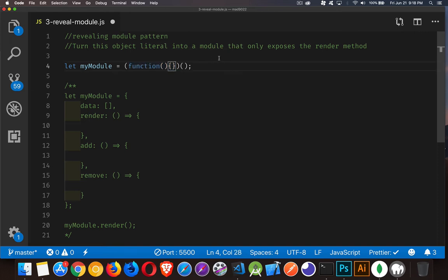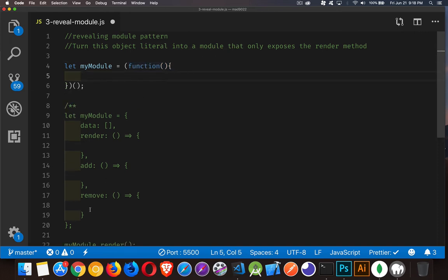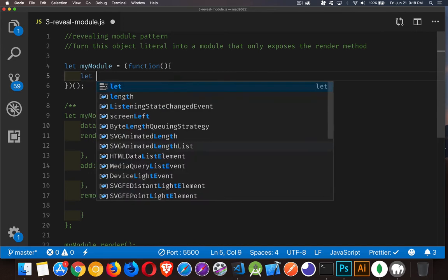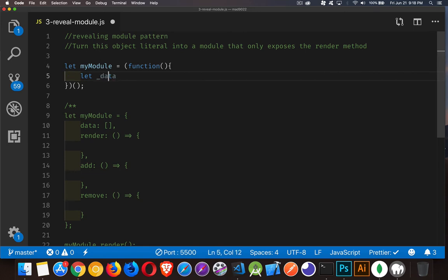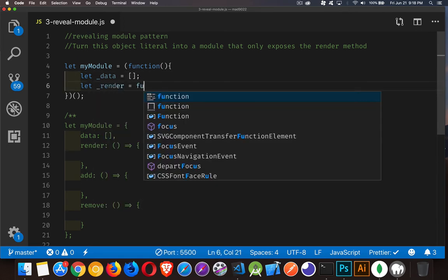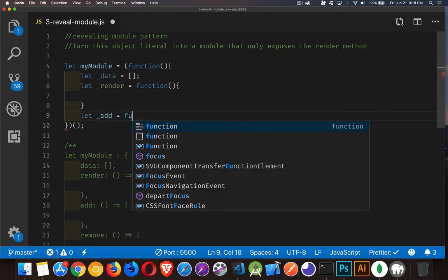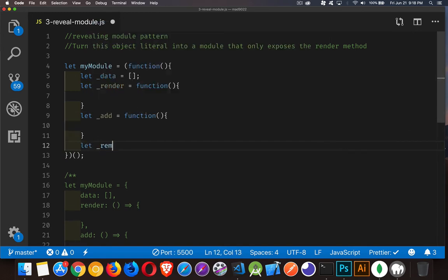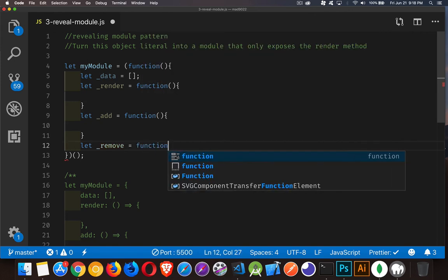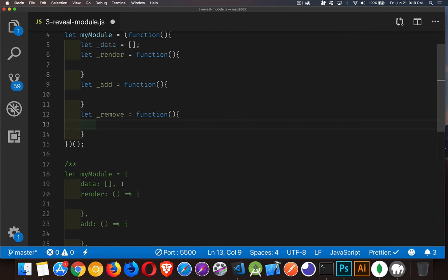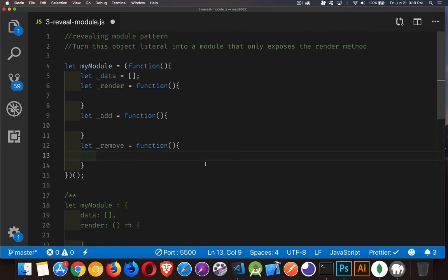So what do we put inside of here? Inside of here, we're doing the exact same thing as before, with the difference that we have to use let to declare each one of these things, and instead of colons, we're putting equal signs. So we'll say let _data, using an underscore because these are going to be private and internal to this function. Then let render equal a function, let add equal a function, and let remove equal a function.